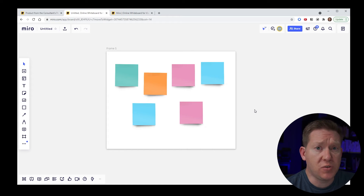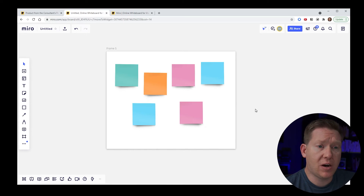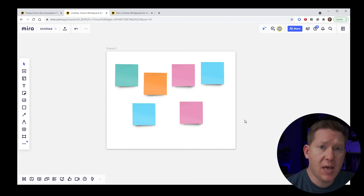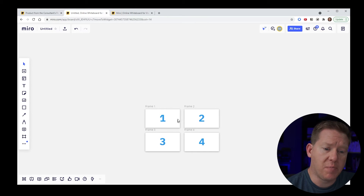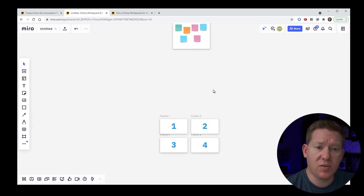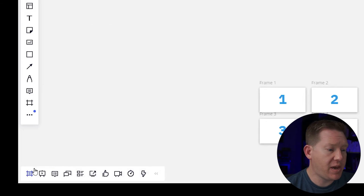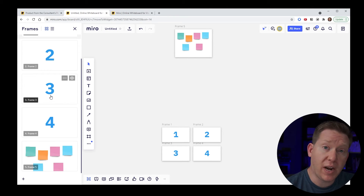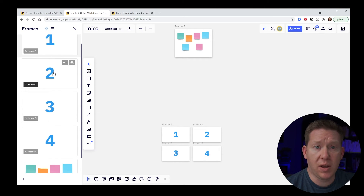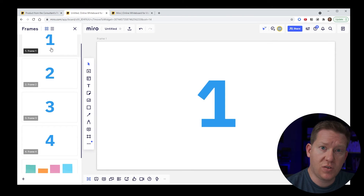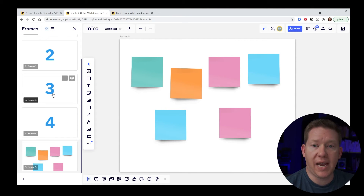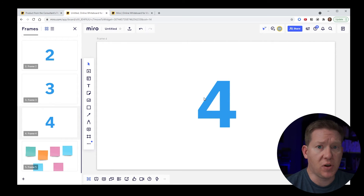Another use of frames is easier navigation on a large or complicated Miro board. There is a frame panel in the bottom left of the board. If I click it, I get a listing of all frames as thumbnails. Clicking any one of them instantly jumps me to that location on the board. This is great when you have very recognizable frames laid out in different areas — you can just click in this panel and jump to the right location.